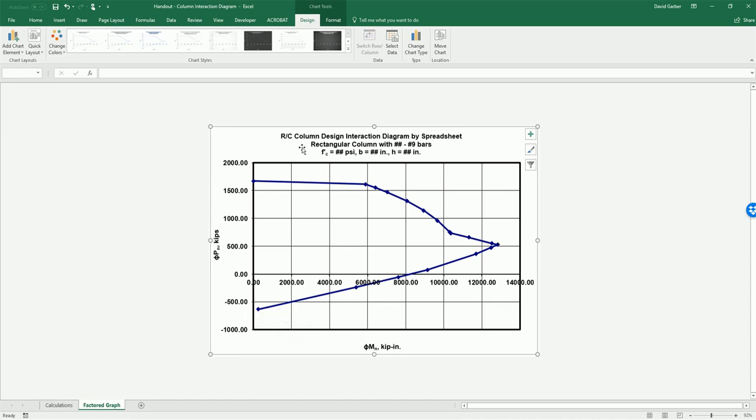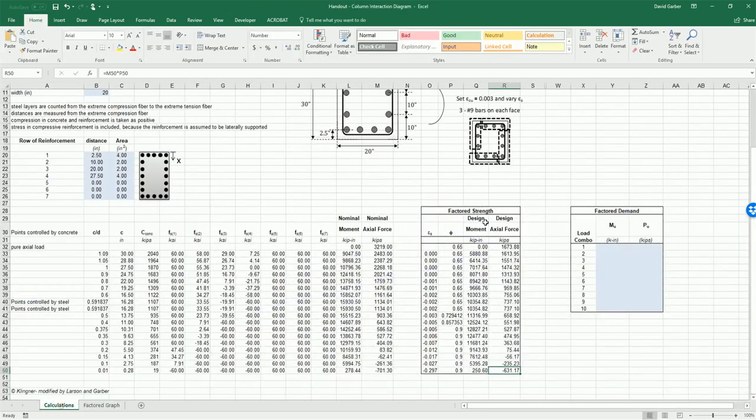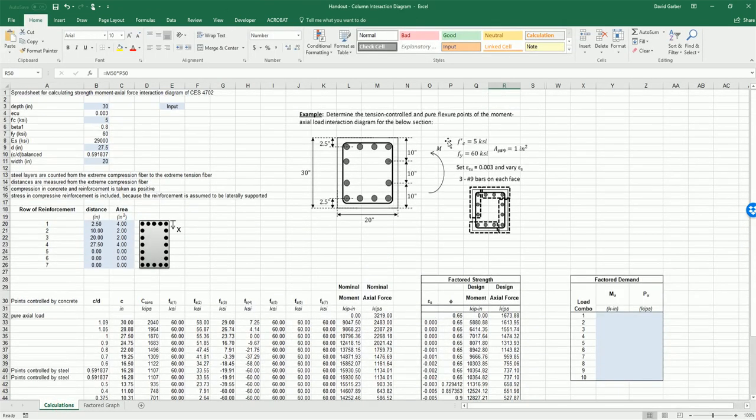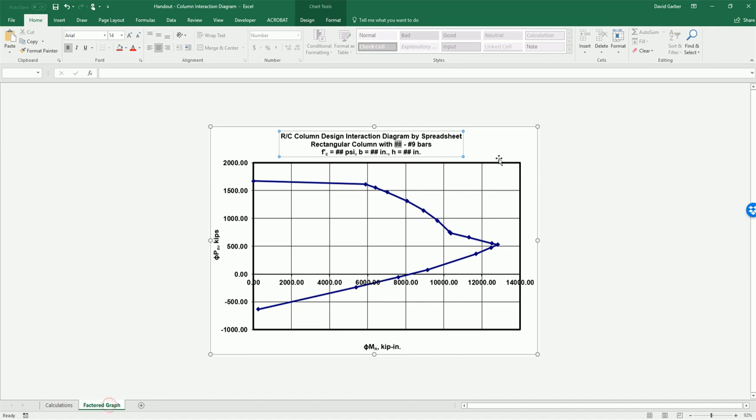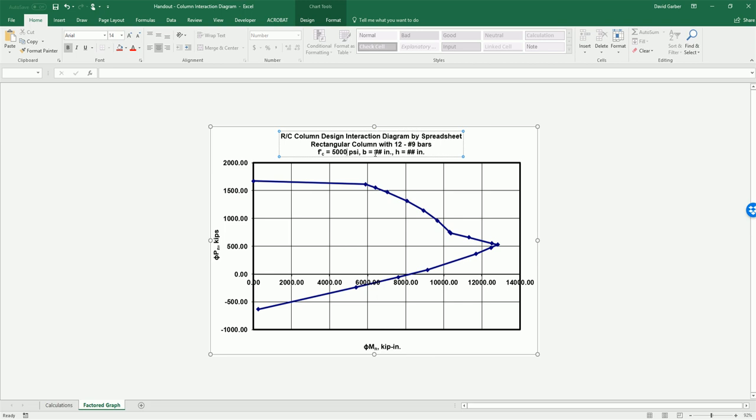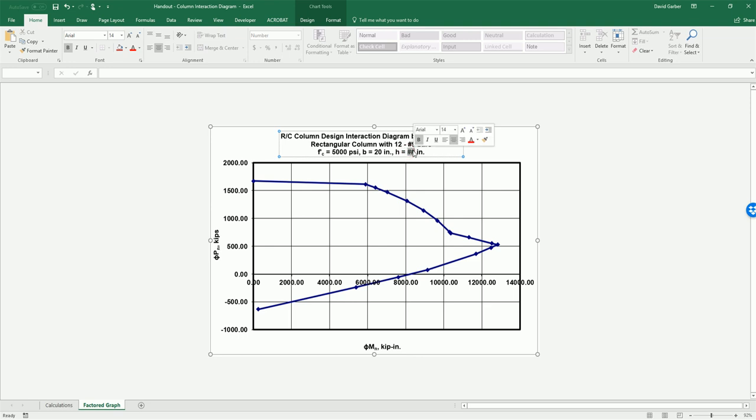If we were doing an actual design and wanted to output, we could add in all of our information here. So here we have 12 number nine bars with 5,000 psi concrete. Our B is 20 and our H is 30.